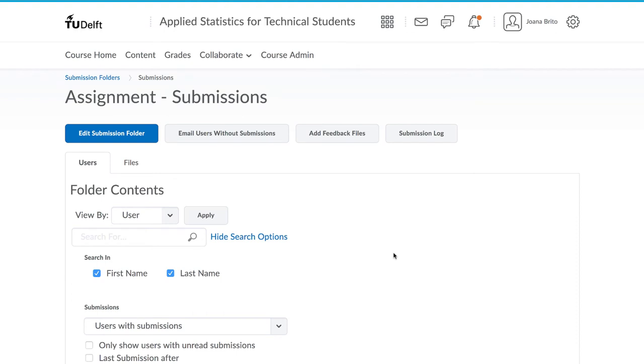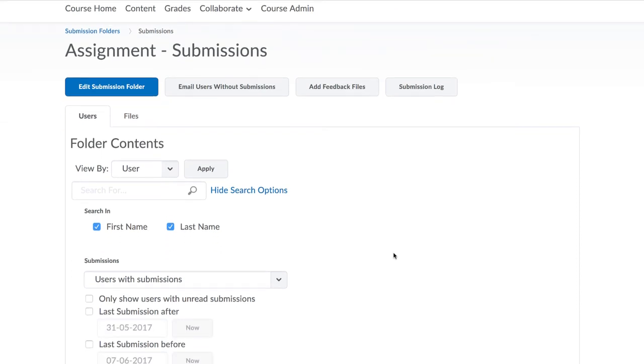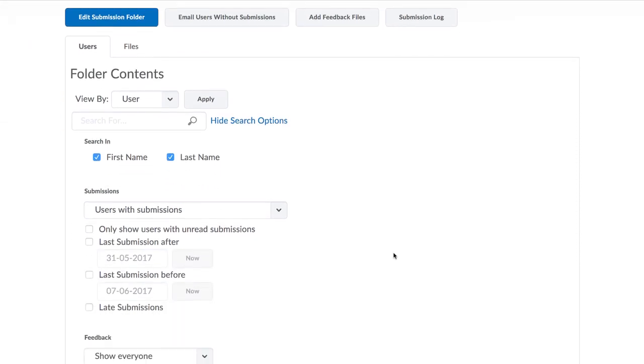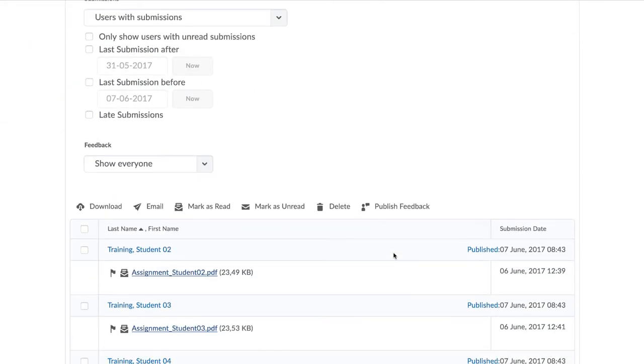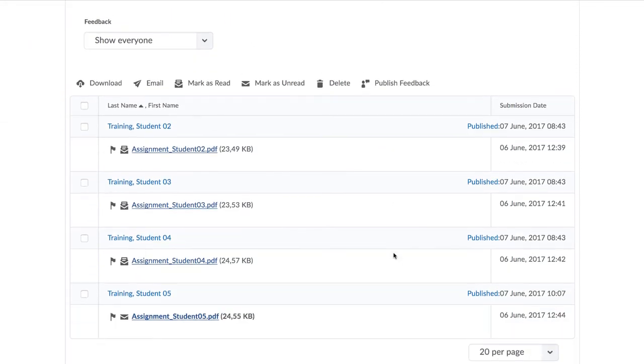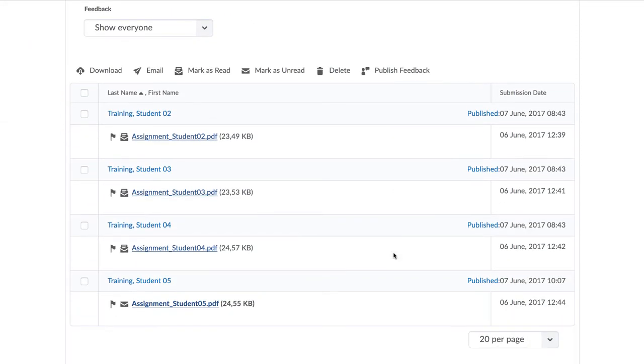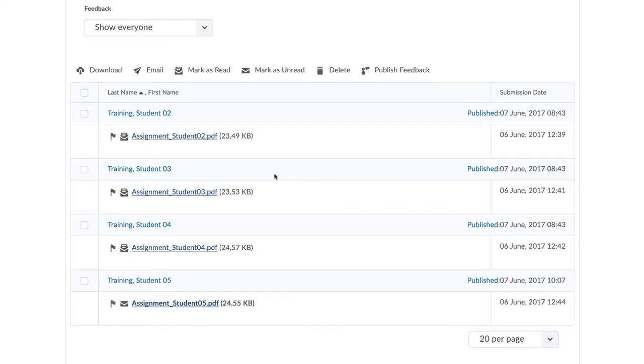This process also works for multiple graders. You can split up the grading amongst multiple people and then you, as the instructor, can approve the final grades.